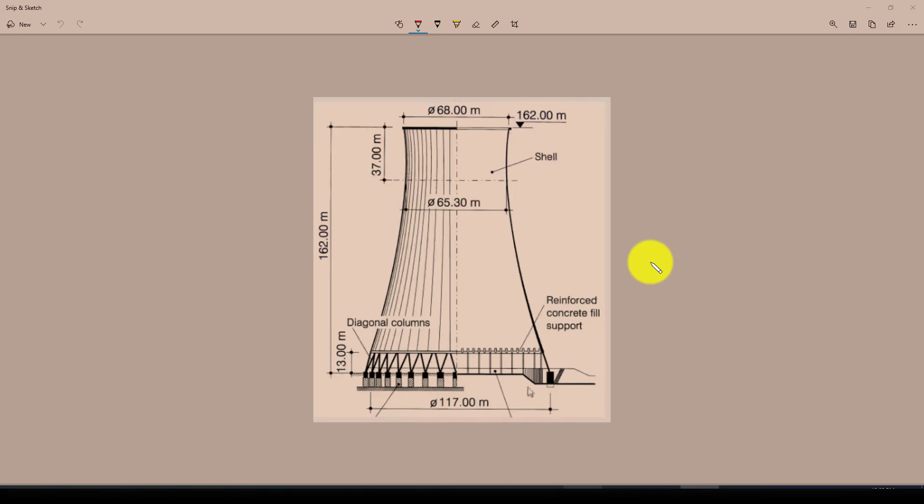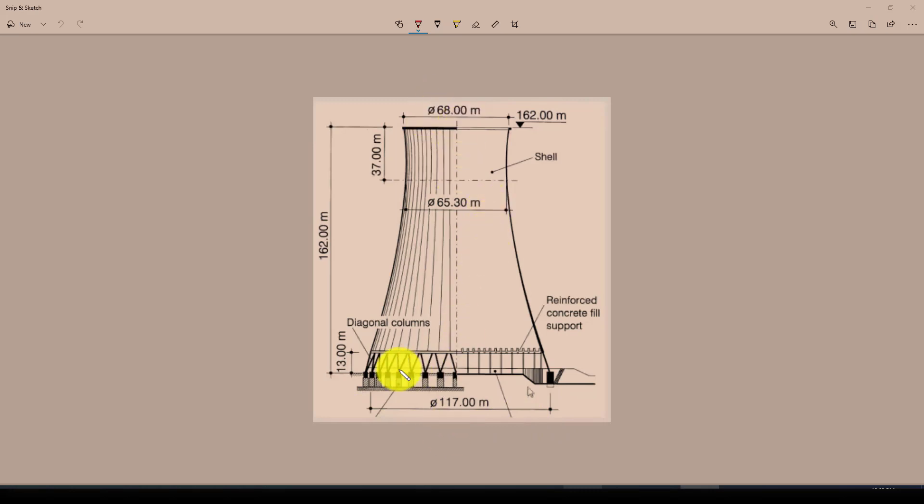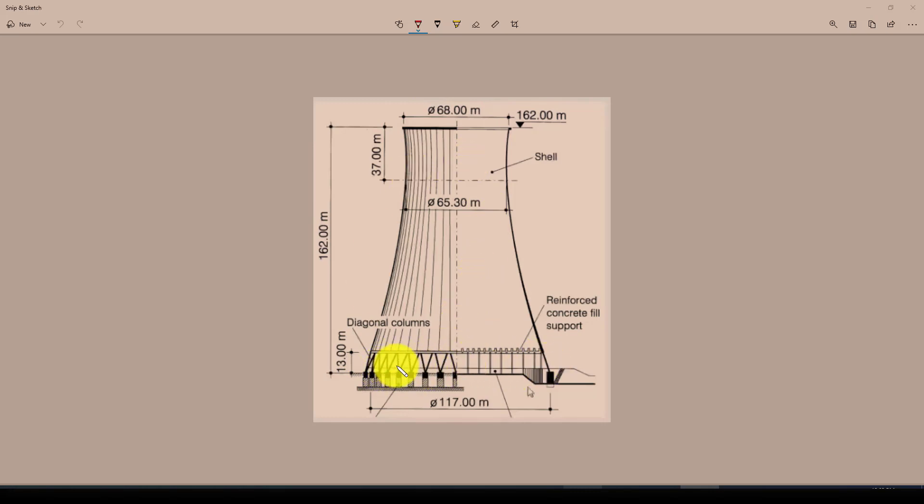This is about 117 meters diameter in the bottom and 68 in the top. So we want to model this. The bottom part is mostly using beam columns and the top hole is shell elements, so we should create this.